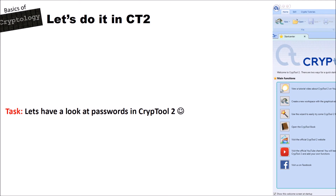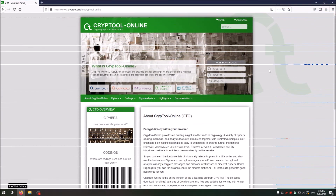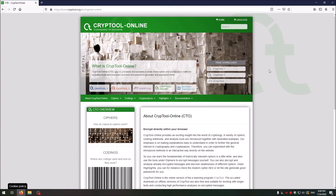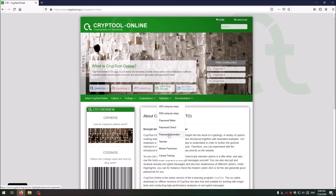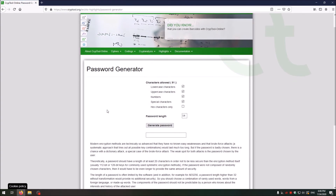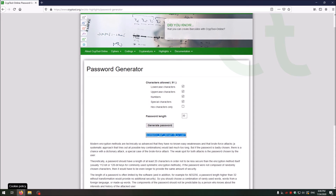Now let's look at what we've implemented with passwords in CrypTool 2 and CrypTool Online. On CrypTool Online, go to Highlights and then to the Password Generator. This tool lets you generate random passwords — for instance 32 characters long with lowercase, uppercase, numbers, and special characters. Click 'Generate Password' and you receive a strong random password. These passwords are not stored on the web page, so you can use them directly as login credentials.